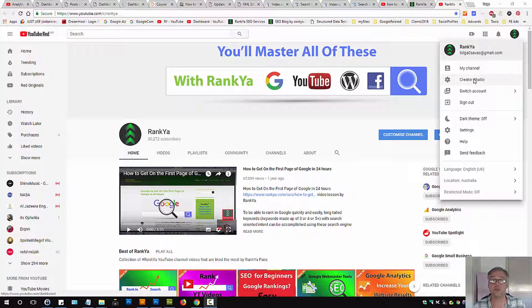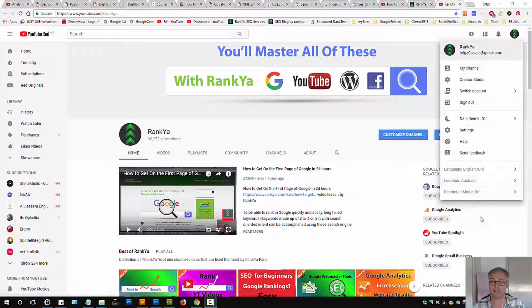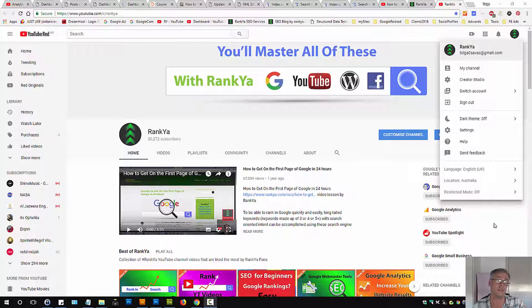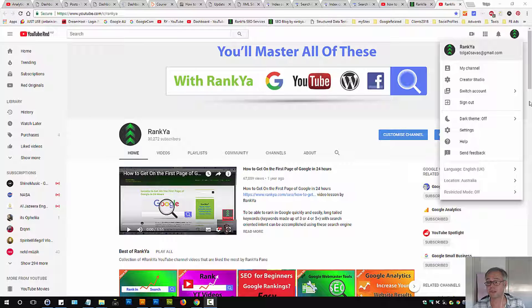How to change your YouTube channel theme to be using the dark theme. In 2018, YouTube has made lots of changes to the user interface for YouTube viewers.